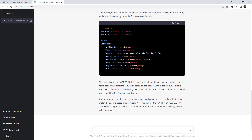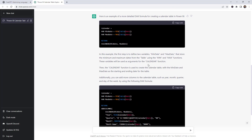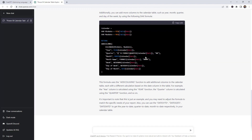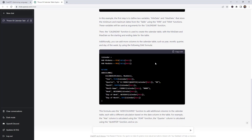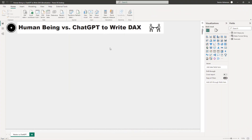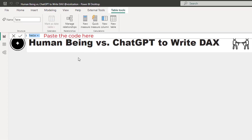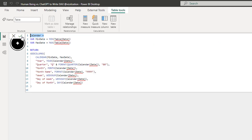You can clearly see the pieces of code here. We have different pieces of code and we have to make a decision. It's really cool that it's also giving me the option to create a calendar table using variables. Let's use this piece of code, copy the code, and see if this works. Let's go back to Power BI, go to Modeling, then New Table. We're going to rename this 'dates chat gpt'.